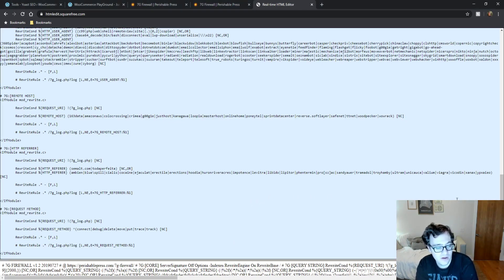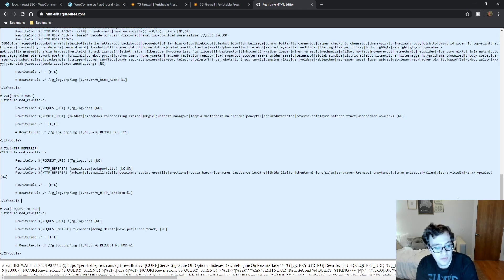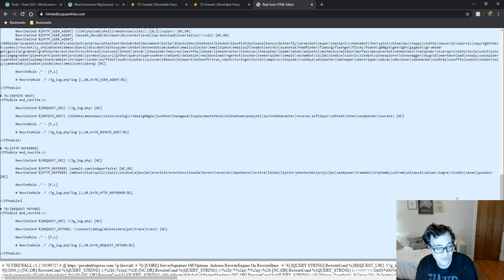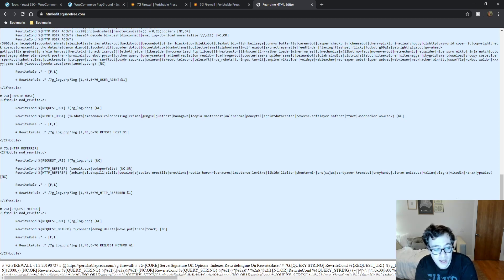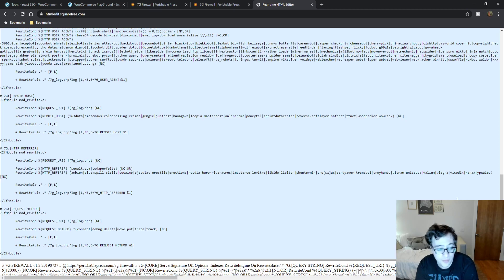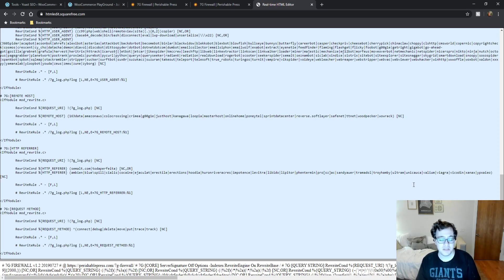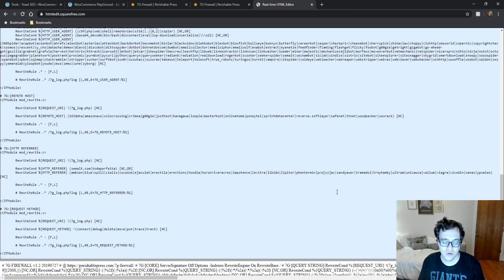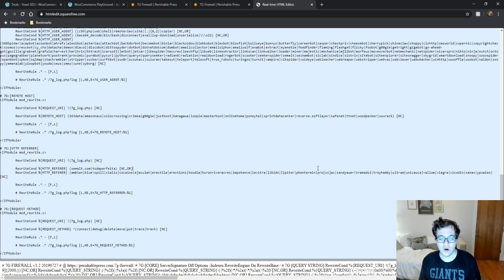It will block the... it will block certain methods as well. So if somebody is trying to set a request method of, let's say, trace, you can go ahead and block that, tracking, blah, blah, blah. It just blocks basically everything that a non-legitimate user would be after. The installation process also is super simple.